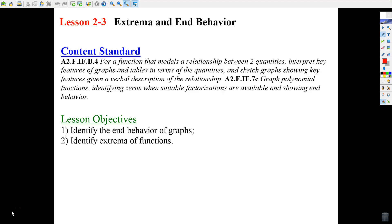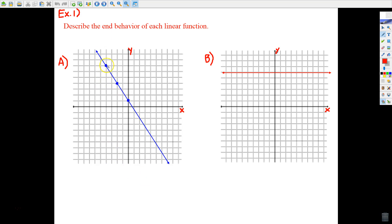We're now at Lesson 2-3. There are really two priorities we're going to major on in this lesson. We're going to talk about extrema, if they exist, for a particular graph — how can we tell that there are extreme points? And then we're going to begin by learning how to describe the end behavior of a particular graph. Let's jump right into that, because that's what your assignment is going to ask you to do.